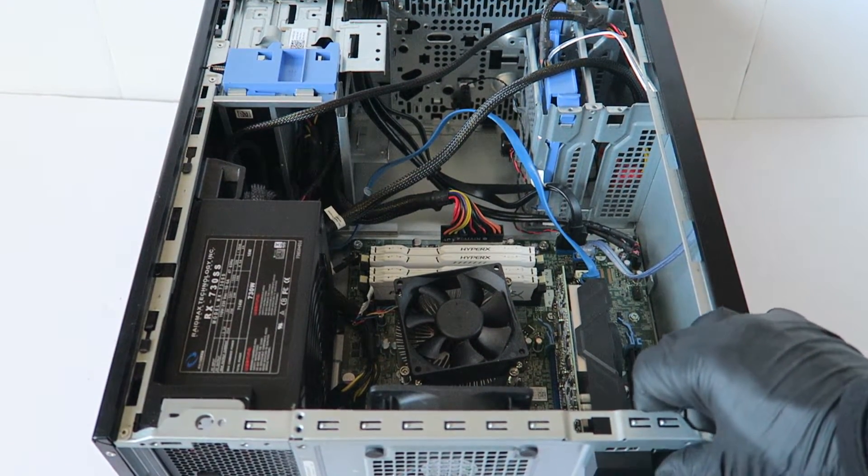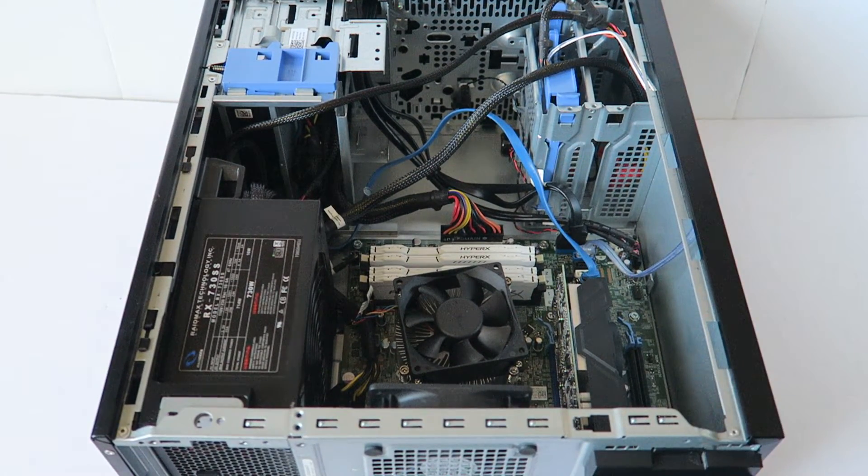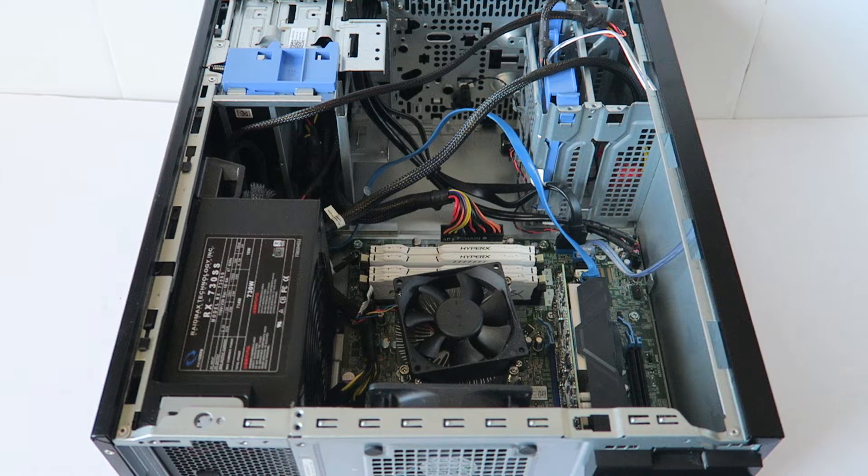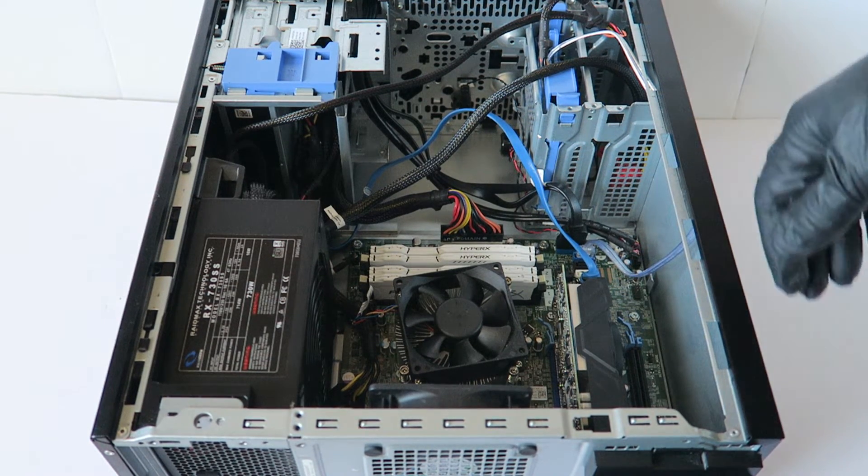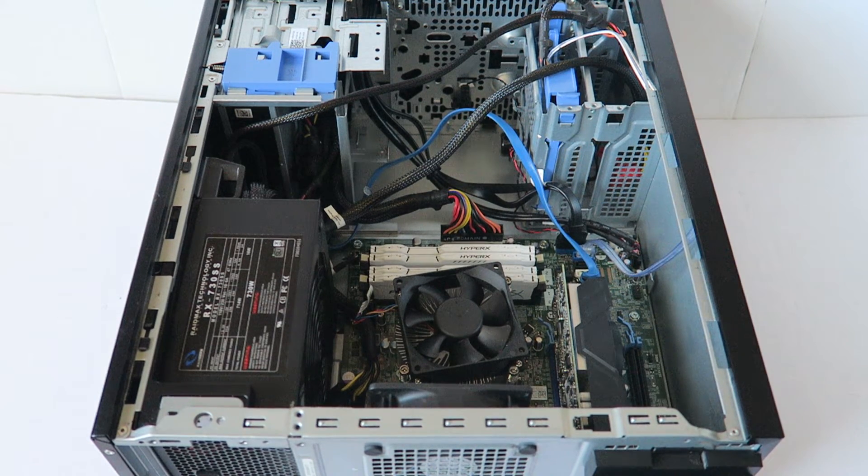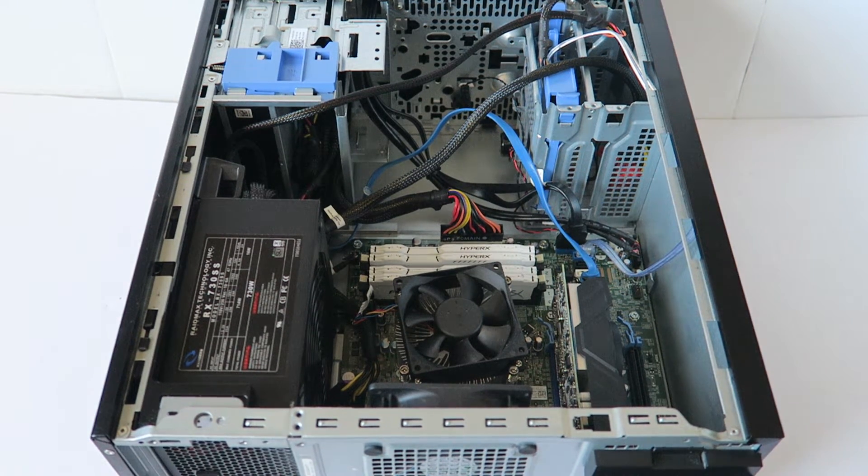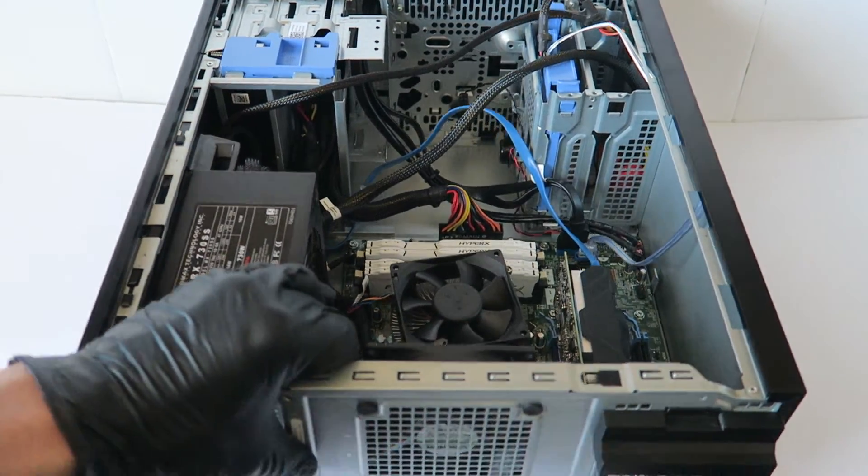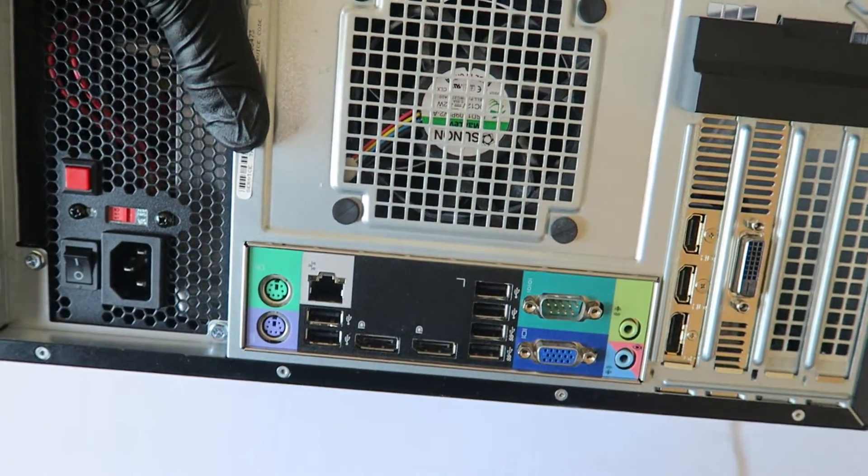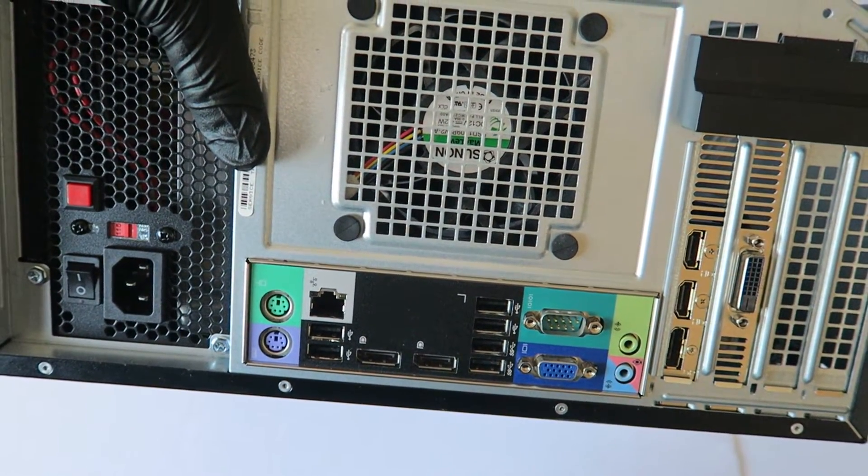So the video card is installed. I'm going to show you guys the back side and this is how it's going to look like.